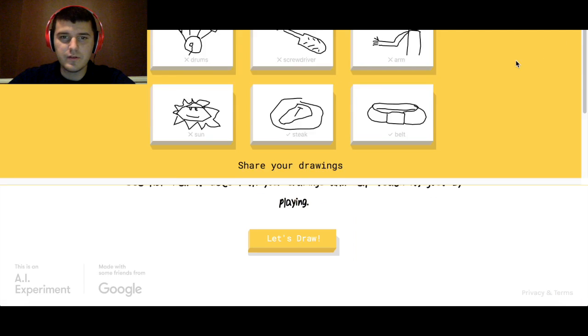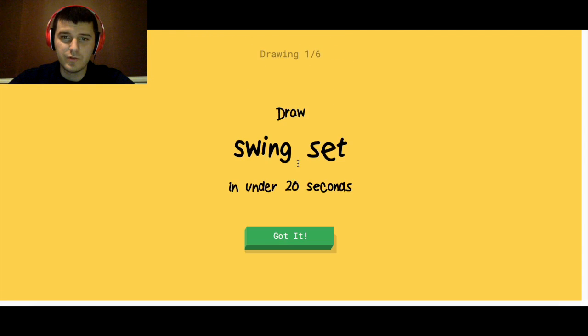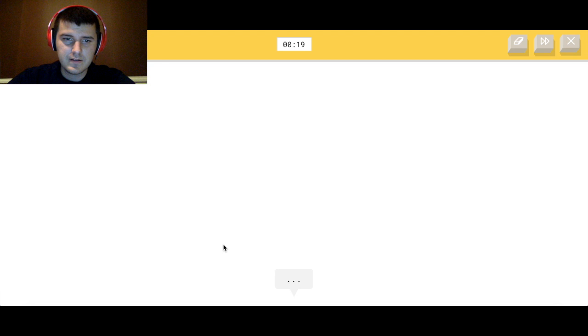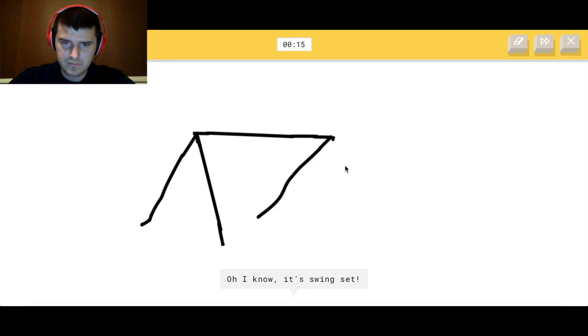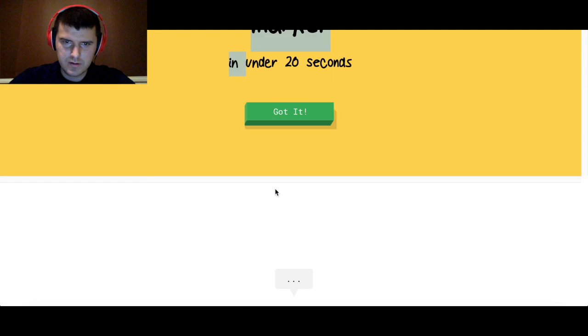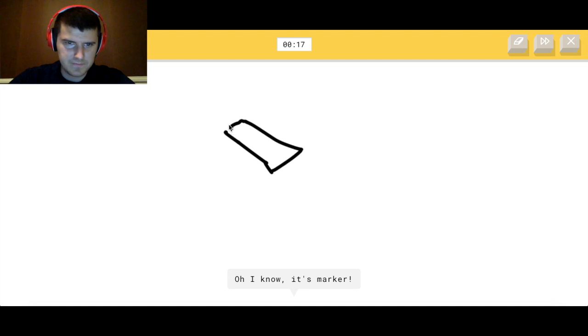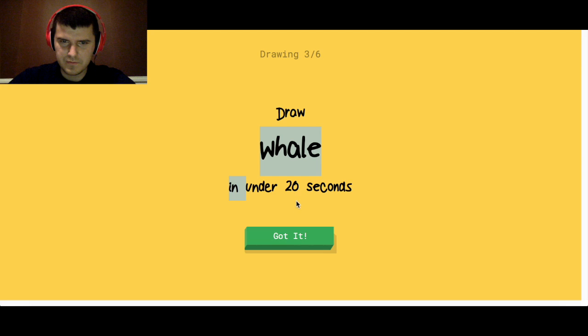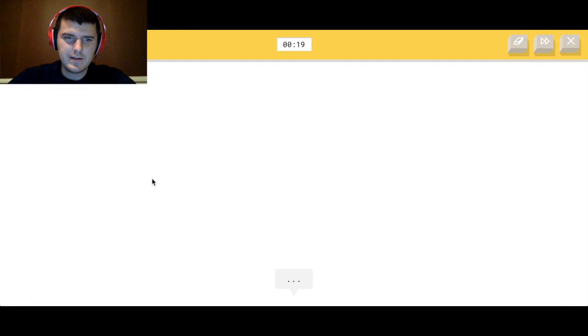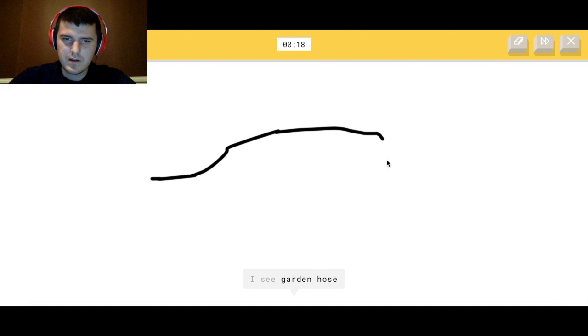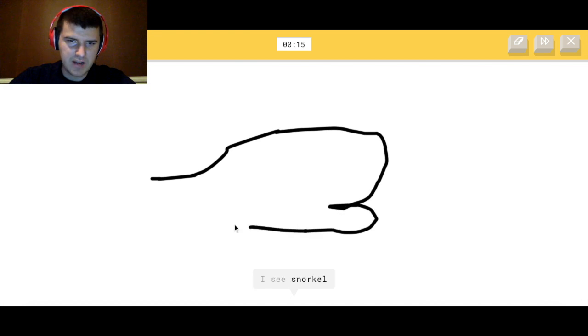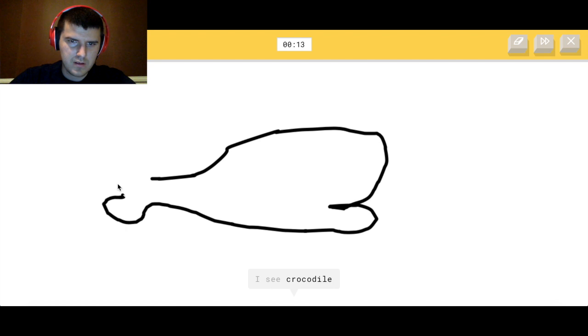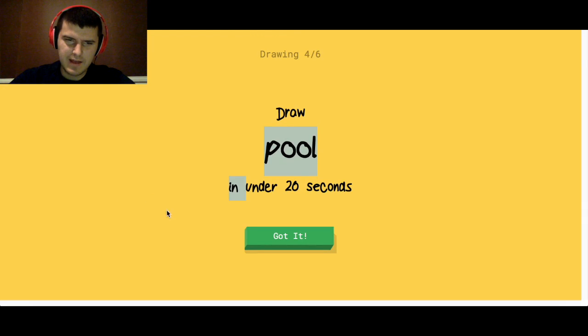Right so we're gonna do this one more time because Google needs to redeem. Draw a swing set. Yep, that's a mountain. Yep swing set. Now we're drawing a marker. Yep, a whale. Okay, again not China.